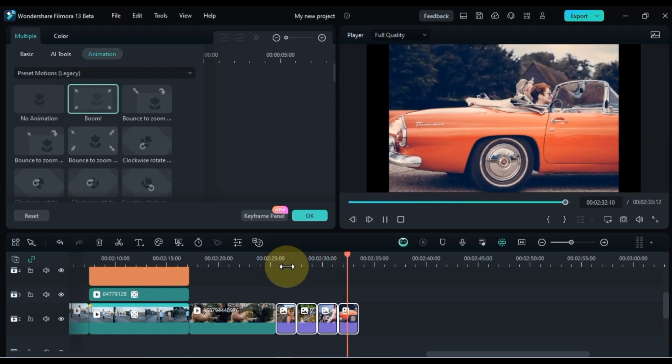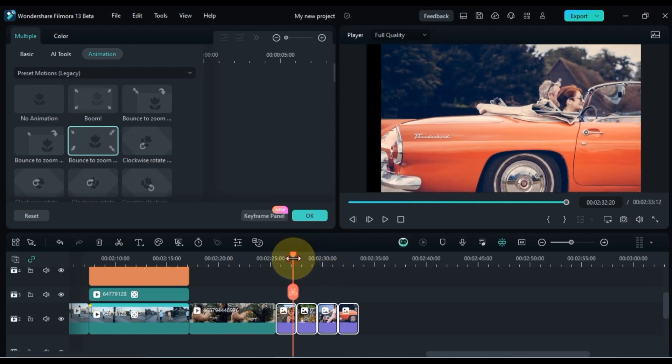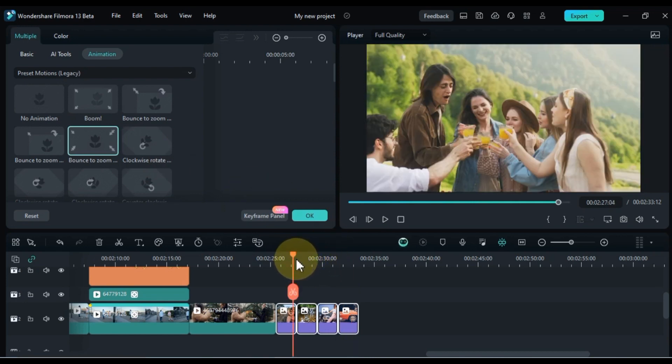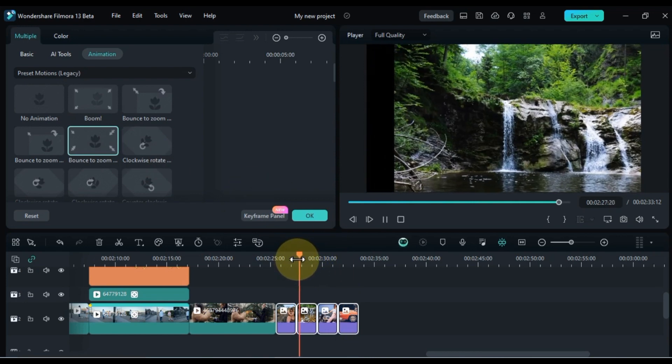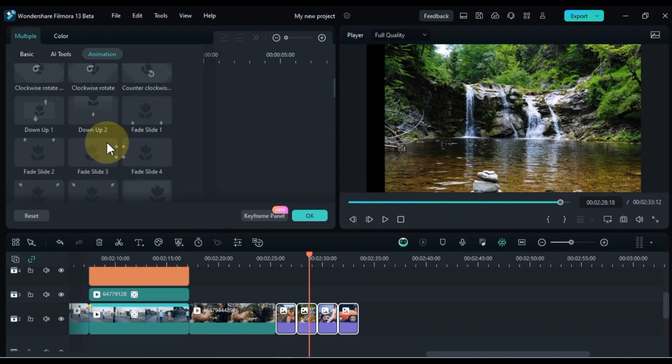Similarly, you can apply animations to all images simultaneously by double-clicking on any animation. Let me demonstrate by previewing some animations.